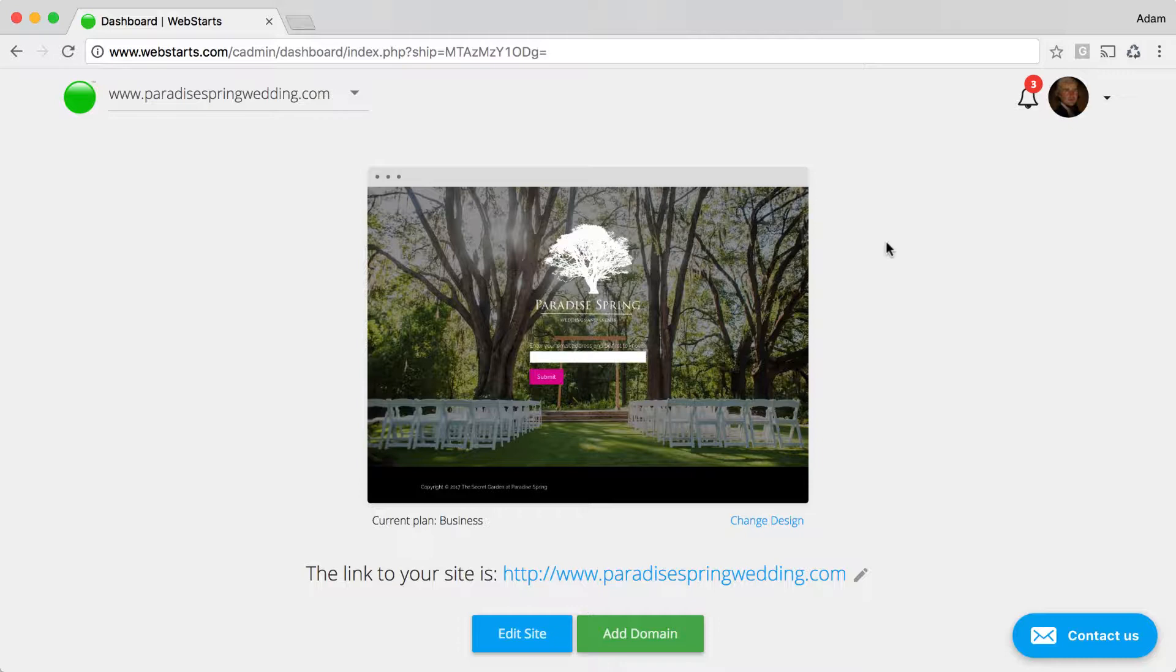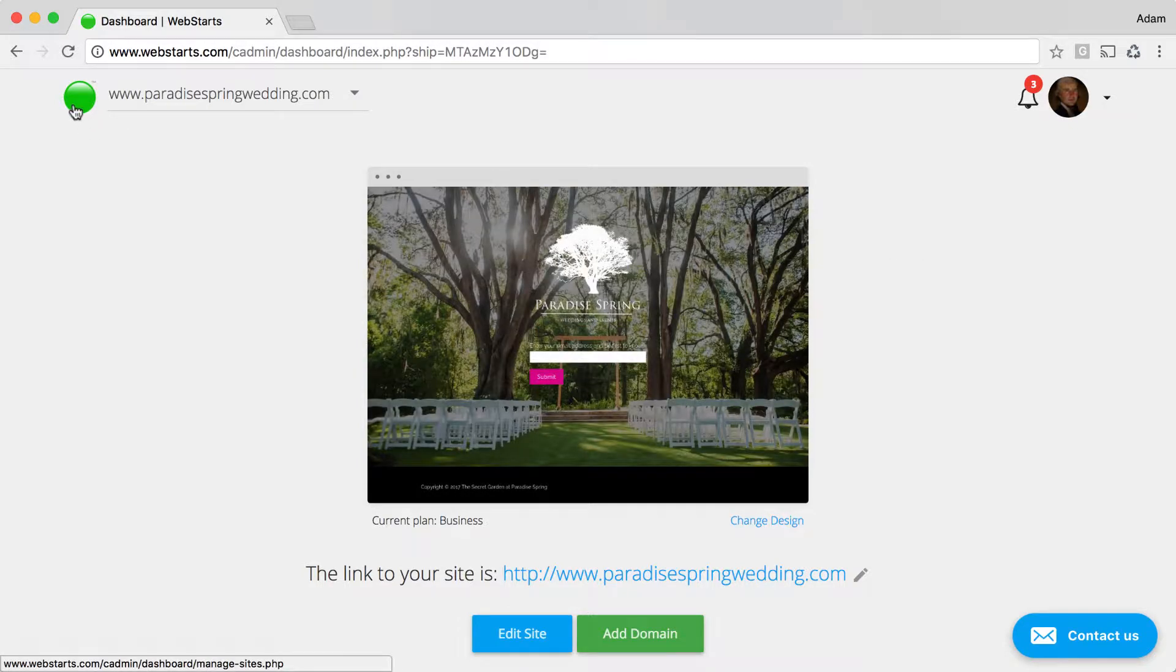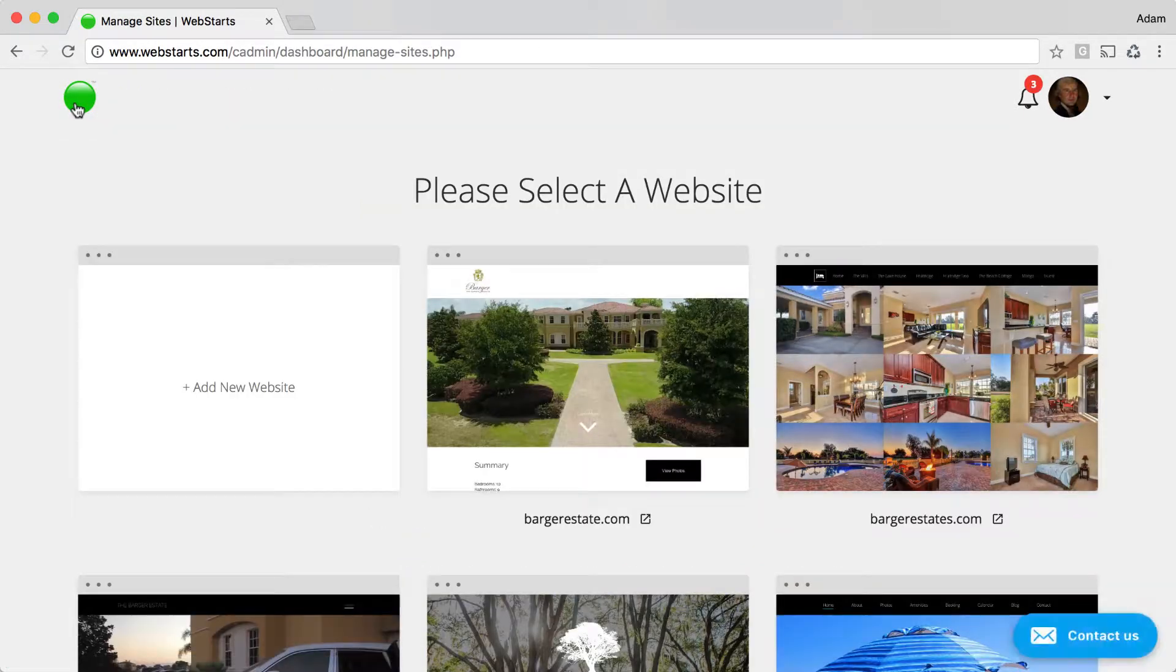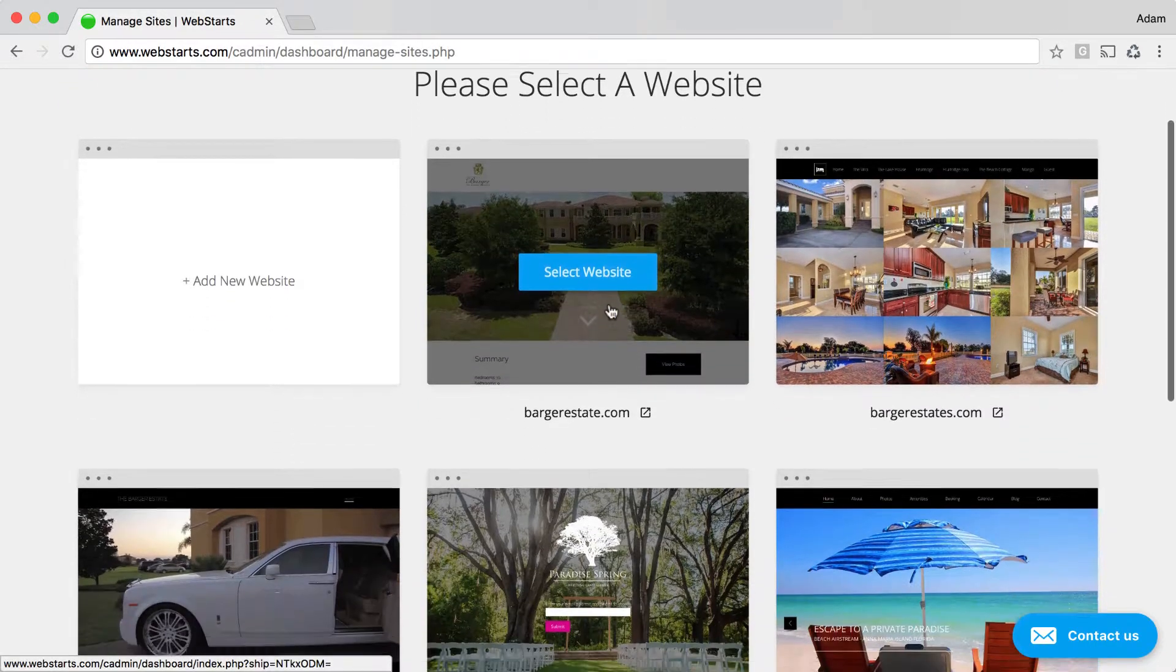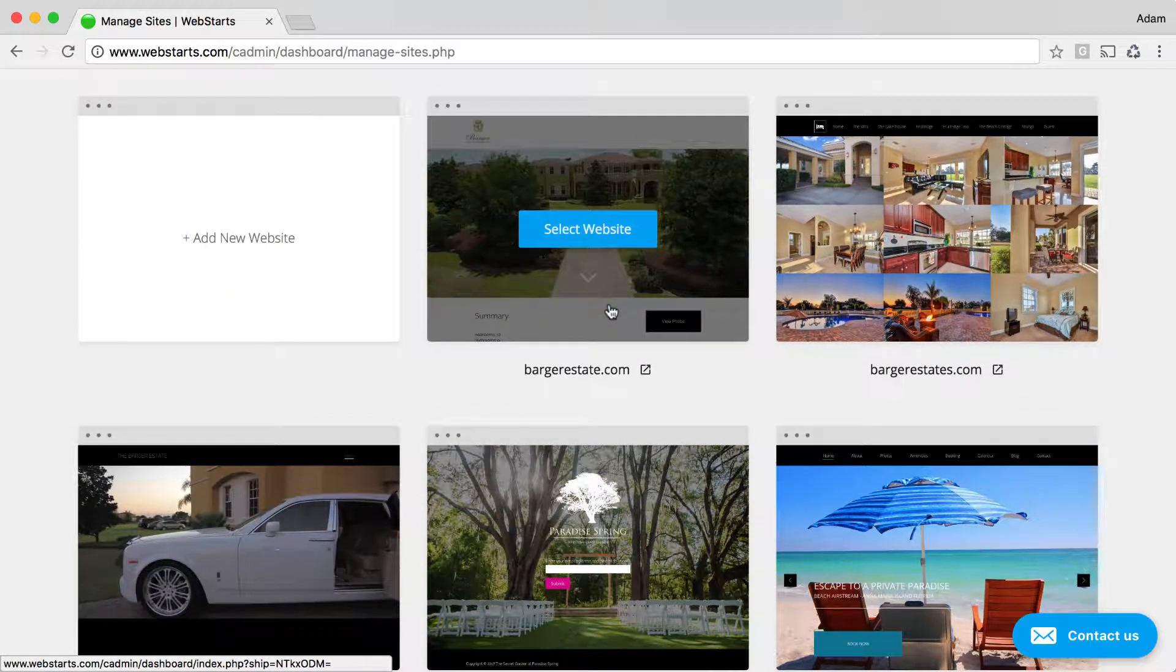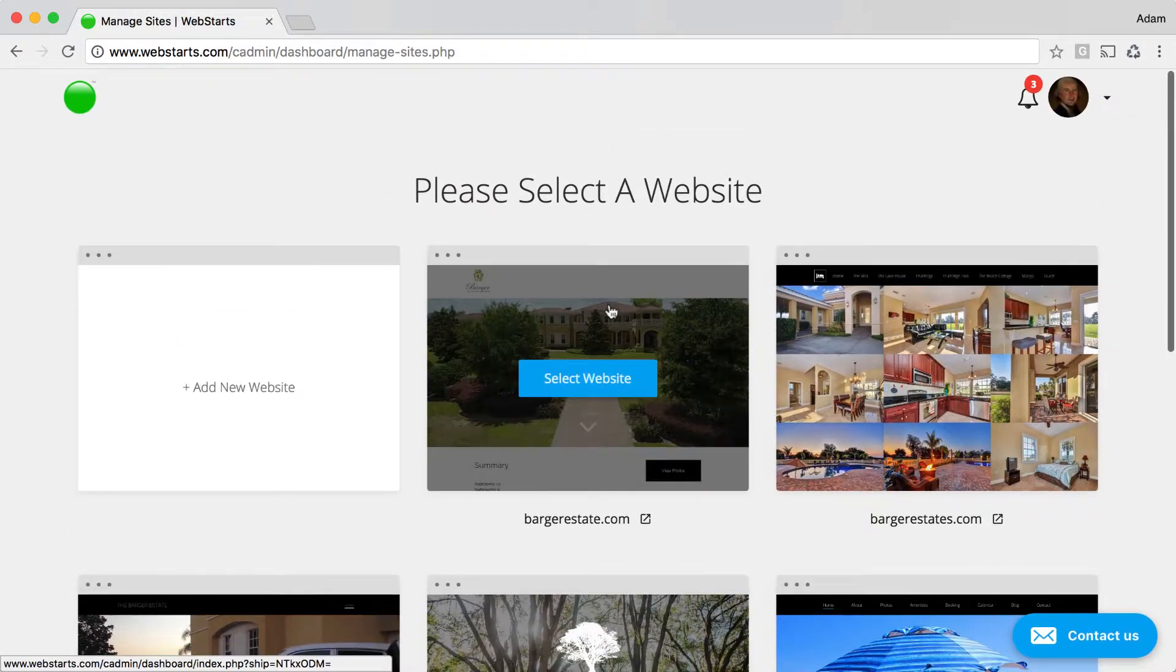I'm logged into my WebStarts account, and I have multiple sites within the same account, and I can access those by clicking on the green orb in the top left. Here you can see thumbnails of the multiple websites within my single WebStarts account.